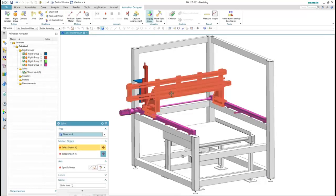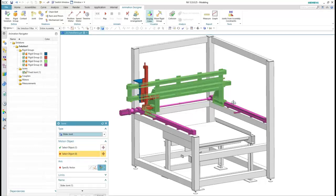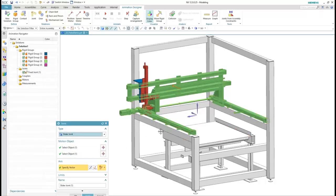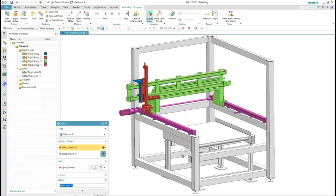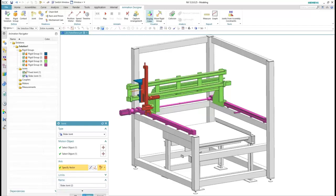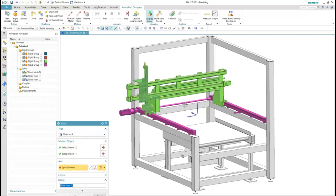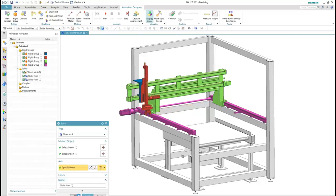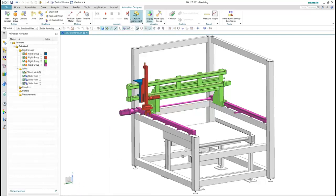Now that we have the rigid groups defined, let's define how they move relative to each other. Animation Designer includes the most common joints for fixing, sliding, rotating, and even moving components along curves. We'll fix the base and add a slider joint to allow the transport frame to move back and forth and side to side. The last joint will move the gripper up and down.